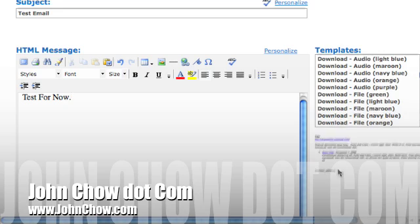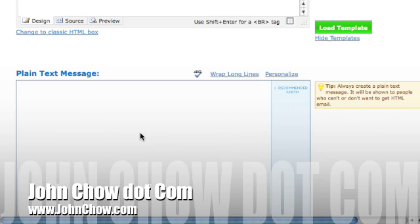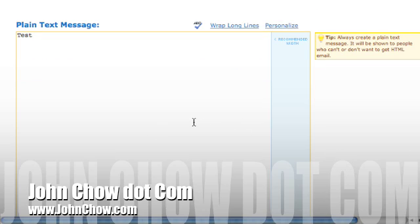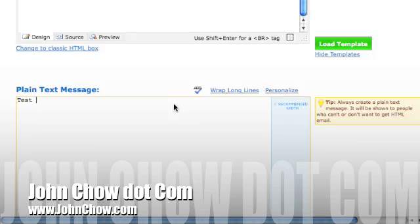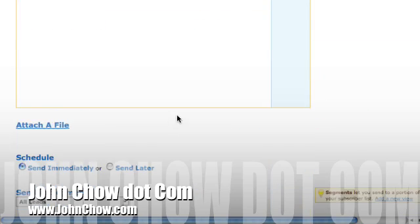Scroll down to plain text and add your plain text content. Pretty straightforward — you put your email message or your newsletter in these boxes.